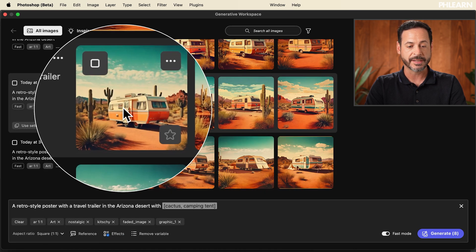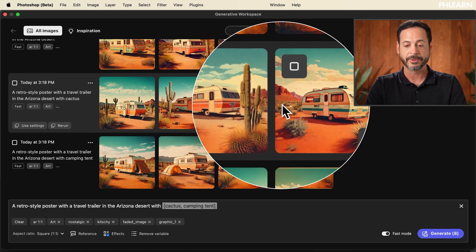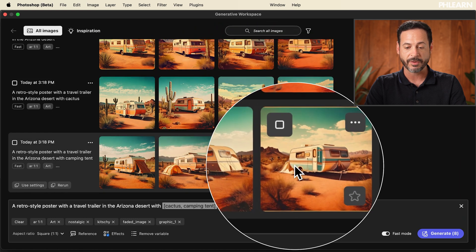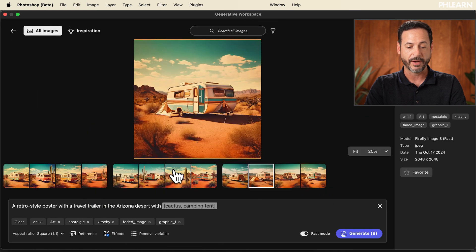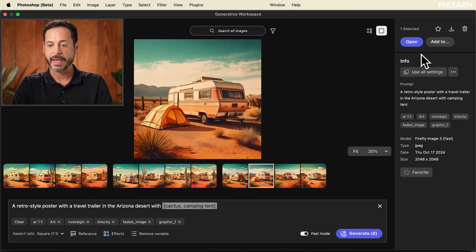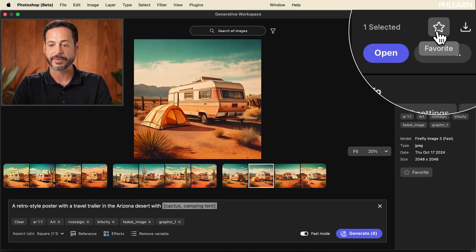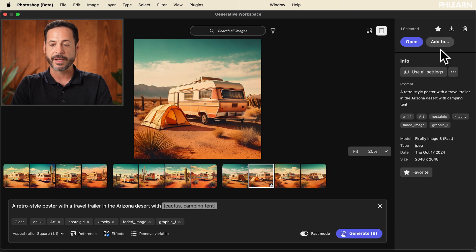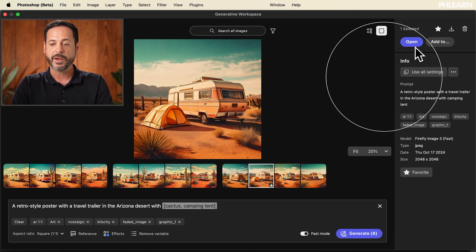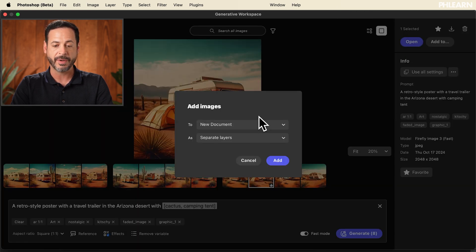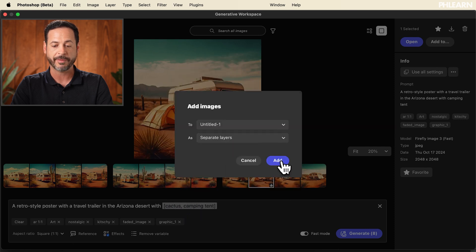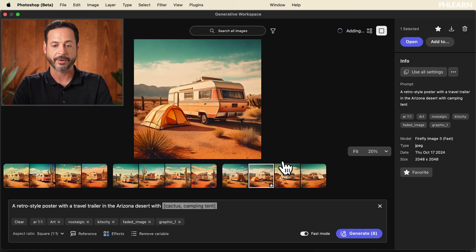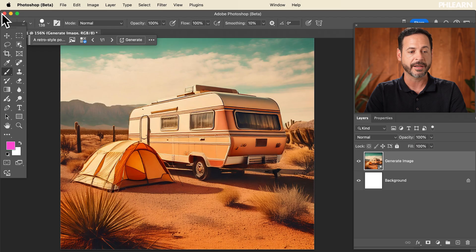As you can see, all of these are set to include cactus, and then these ones all include a camping tent. This looks really good. We find the one we like best and we can go ahead and favorite that. The cool thing is we can add this to a new document, or let's add it to the open document we already have and click add.